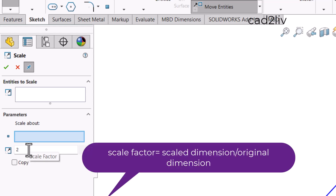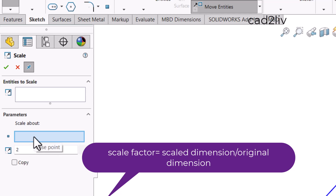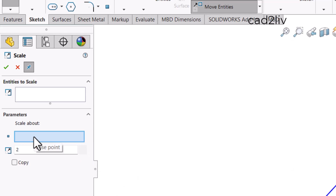The formula for scale factor is: new dimension divided by original dimension. For example, if a line is 5 mm and we need it to be 10 mm, the scale factor is 10 divided by 5, which equals 2. There is also a Copy toggle — this lets you keep the original entity and generate a scaled copy of it.